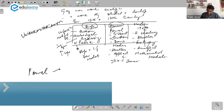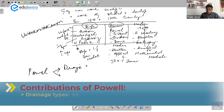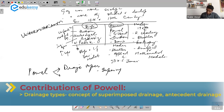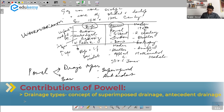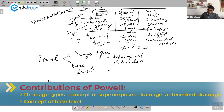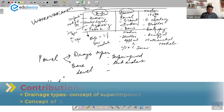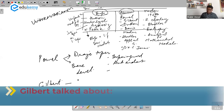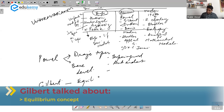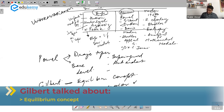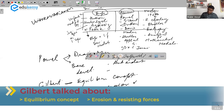American school: Powell had two contributions. One is he studied drainage types — the concept of superimposed drainage and the concept of antecedent drainage. Powell also gave the concept of base level. Then we have G.K. Gilbert, whose main contribution was the equilibrium concept. Gilbert also talked about the importance of erosion and resisting forces, and gave the concept of graded slope.